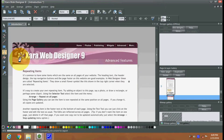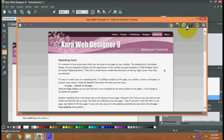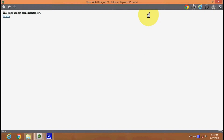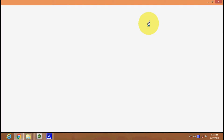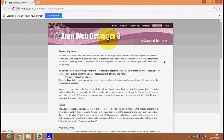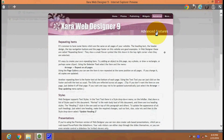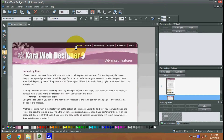You can preview the web page — this is your preview option. You can preview the web page in Internet Explorer. You have got many options to preview these pages in Internet Explorer and others. Chrome also — you can preview this same page in a Chrome browser, Google Chrome browser. You can see your page there.